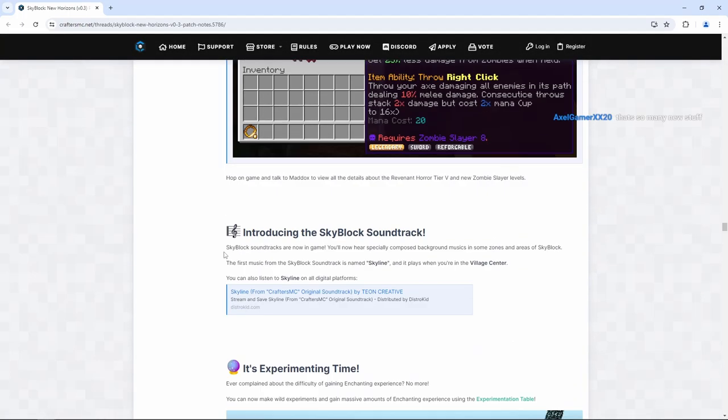Skyblock soundtracks are now in game. You'll now hear specially composed background musics in some zones and areas of Skyblock. You can also listen to Skyline on all digital platforms. Nice.